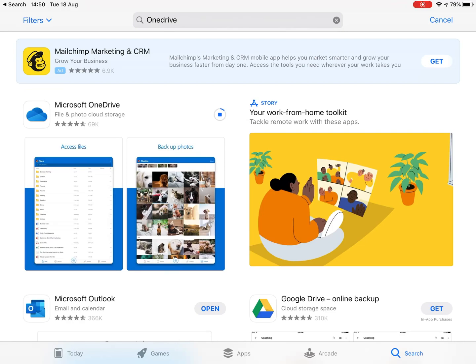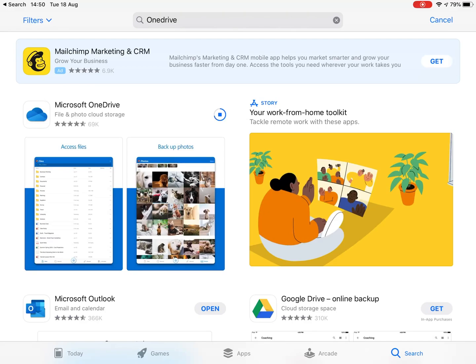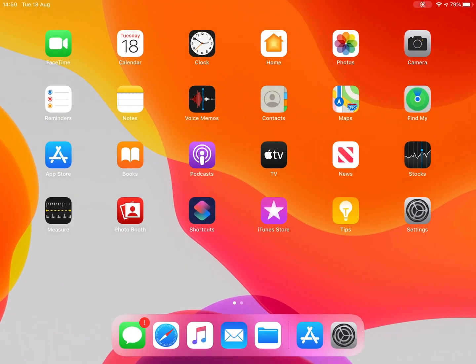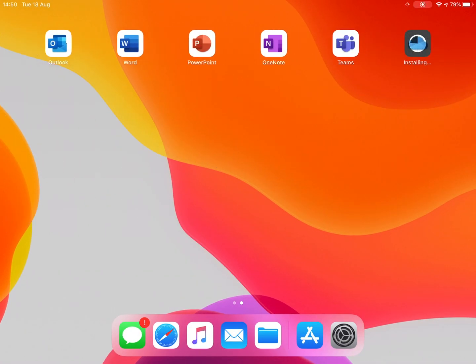And what should then happen is the OneDrive app should download to your iPad. Now, there are a selection of apps you're going to need to download for Office 365. These are your OneDrive that we're doing just now. You'll also need to do Outlook, Word, PowerPoint, OneNote, and Teams. I've downloaded all of them already onto this iPad, but you'll take a bit of time to do that. And once it's all done, what you should see is a set of apps that look something like this. All the apps are sitting there waiting to be used.